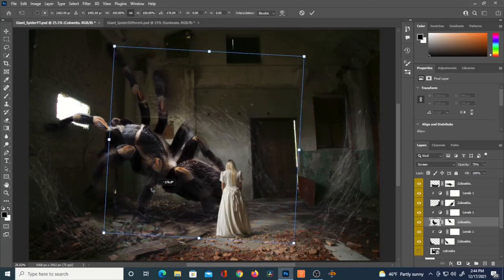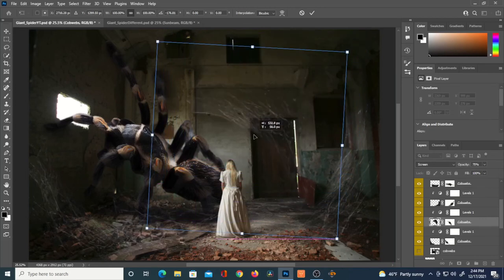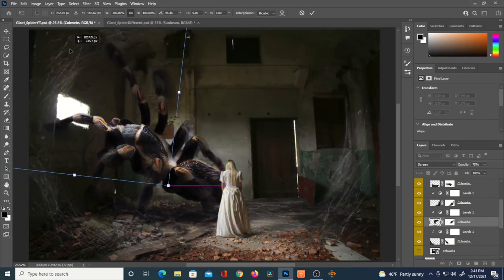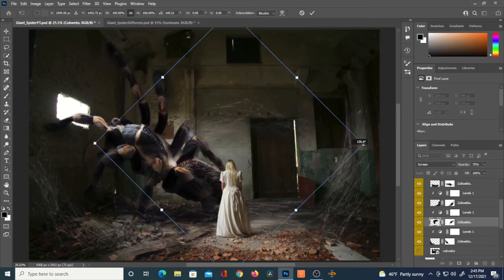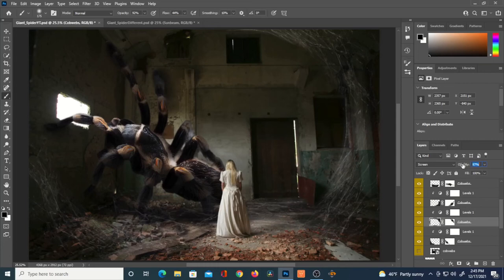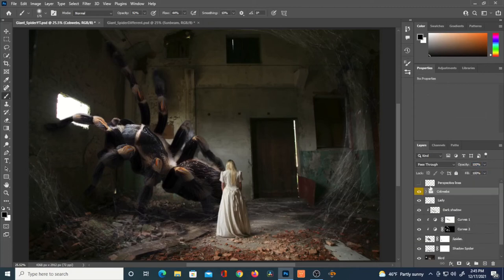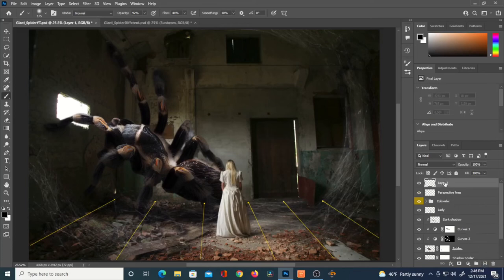I'll Ctrl+C, Ctrl+V another cobweb bunch and figure out where to place it — maybe over here. It's good to experiment with what the composition will look like in different positions. I'll rotate it and reduce the opacity slightly to make each one look a little different so it doesn't look copy-pasted. I'm using the perspective lines as a guide — following that obvious line toward the far left. Leave me a comment if you know a better way of doing this.